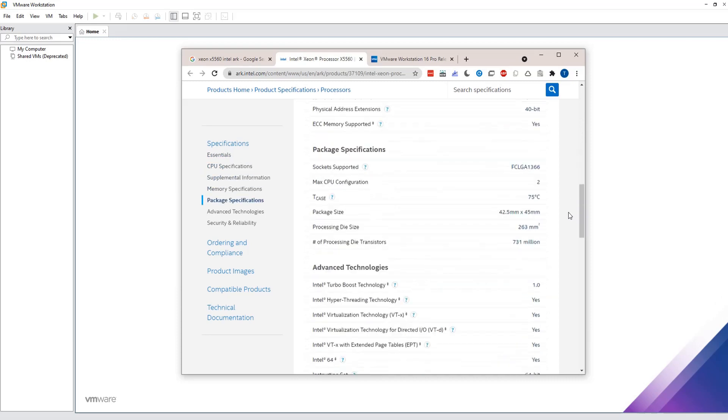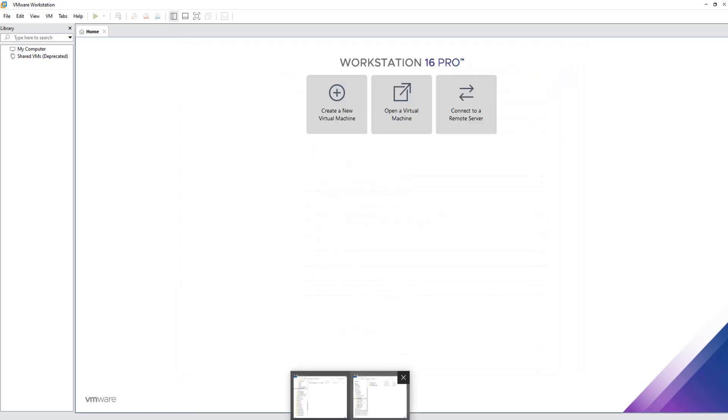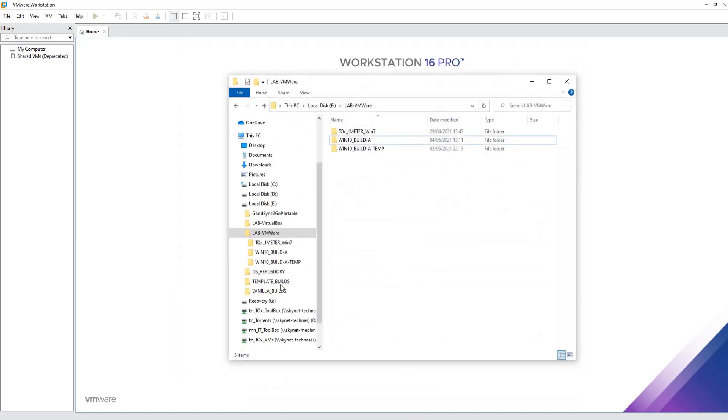Although it does have virtualization enabled, it's too old to be supported. I've got a Windows 10 VM build which was built on a latest processor and later ported on this machine.